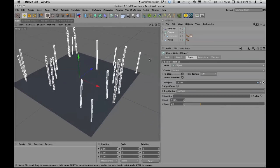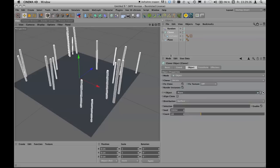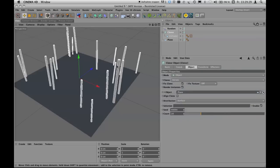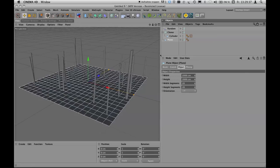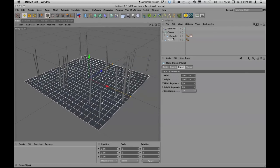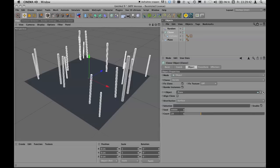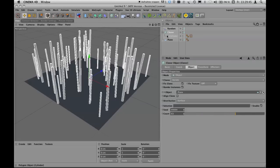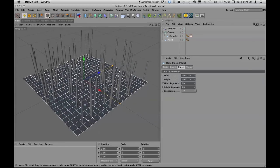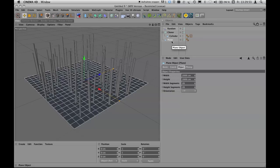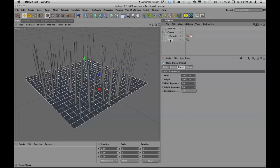Now let's look at the terrain. A flat horizontal plane is too abstract; we want something that can be sculpted. First enhance the count value to add more trees and make it more realistic, then work on the plane. You can modify a horizontal plane using the Magnet tool, but not while it's still a parametric object — so convert it to a polygon object by pressing C.